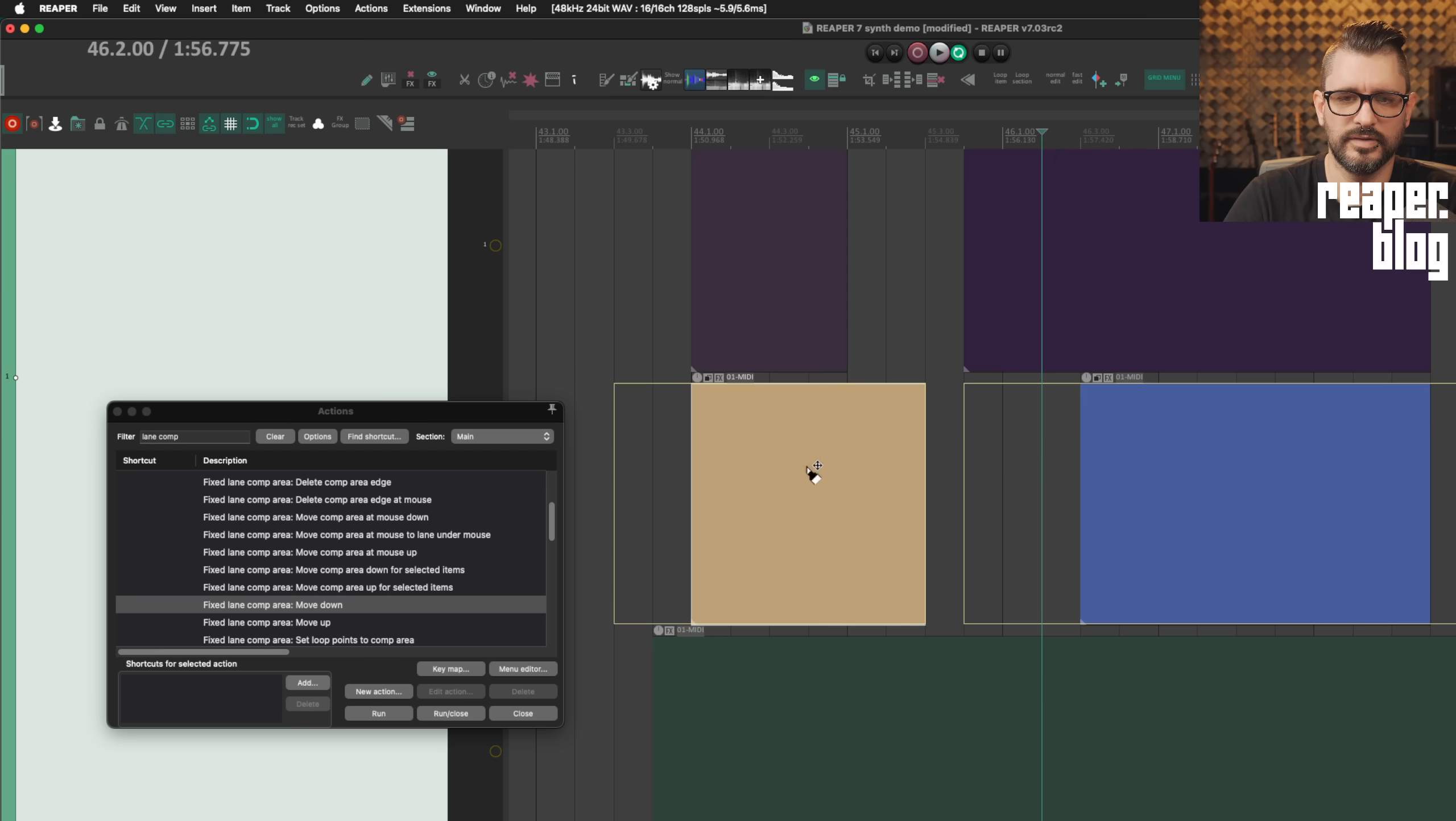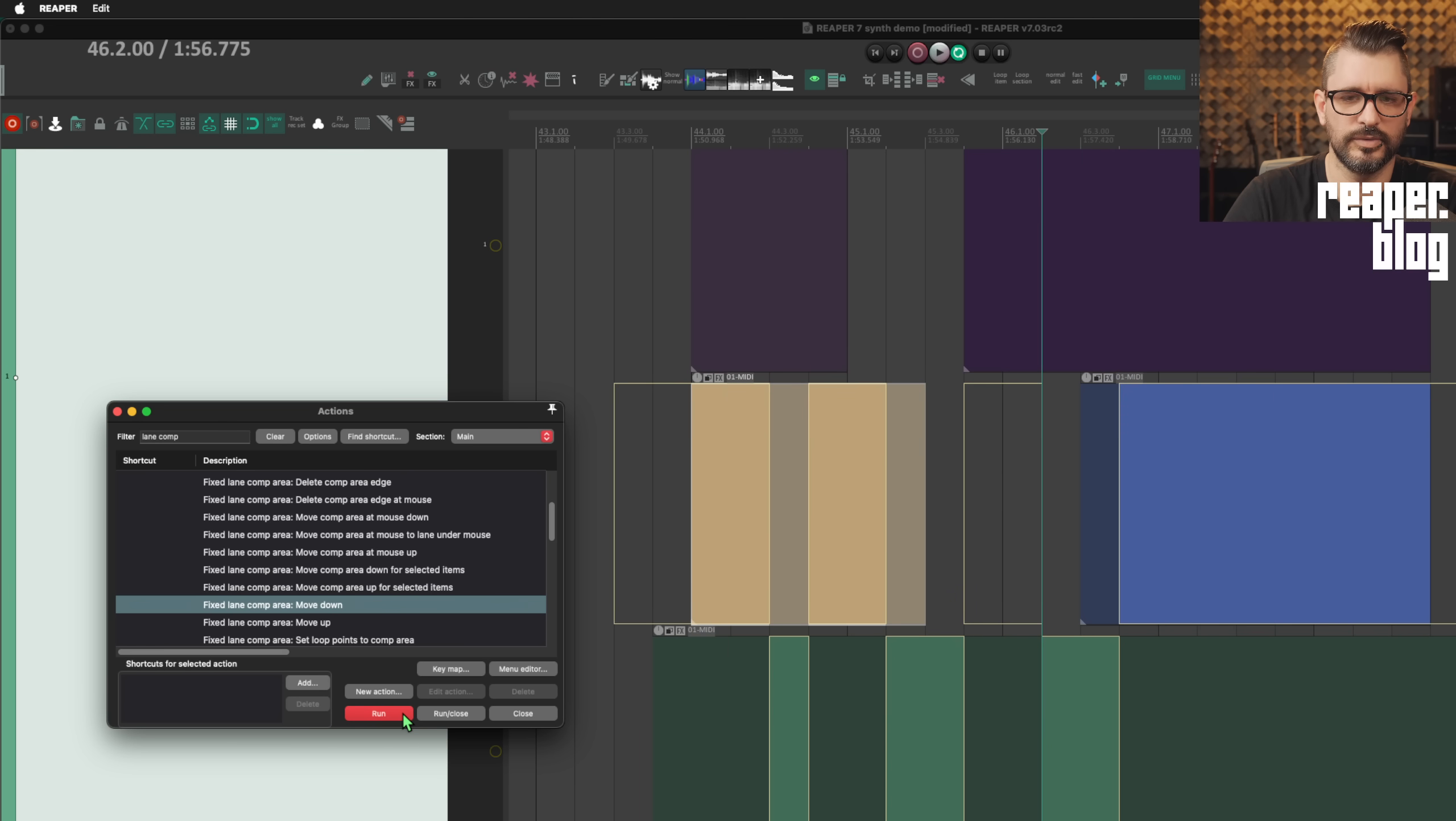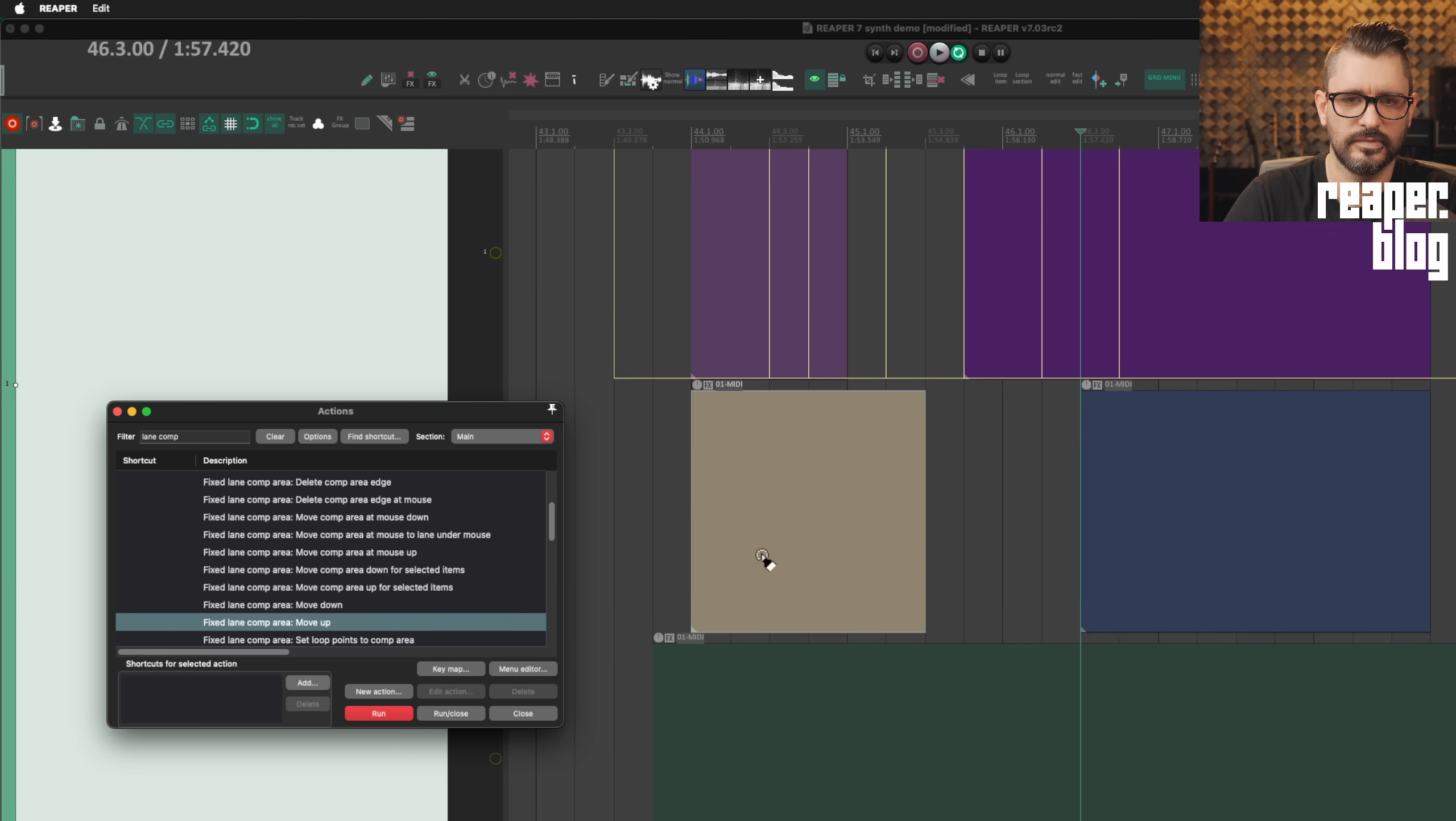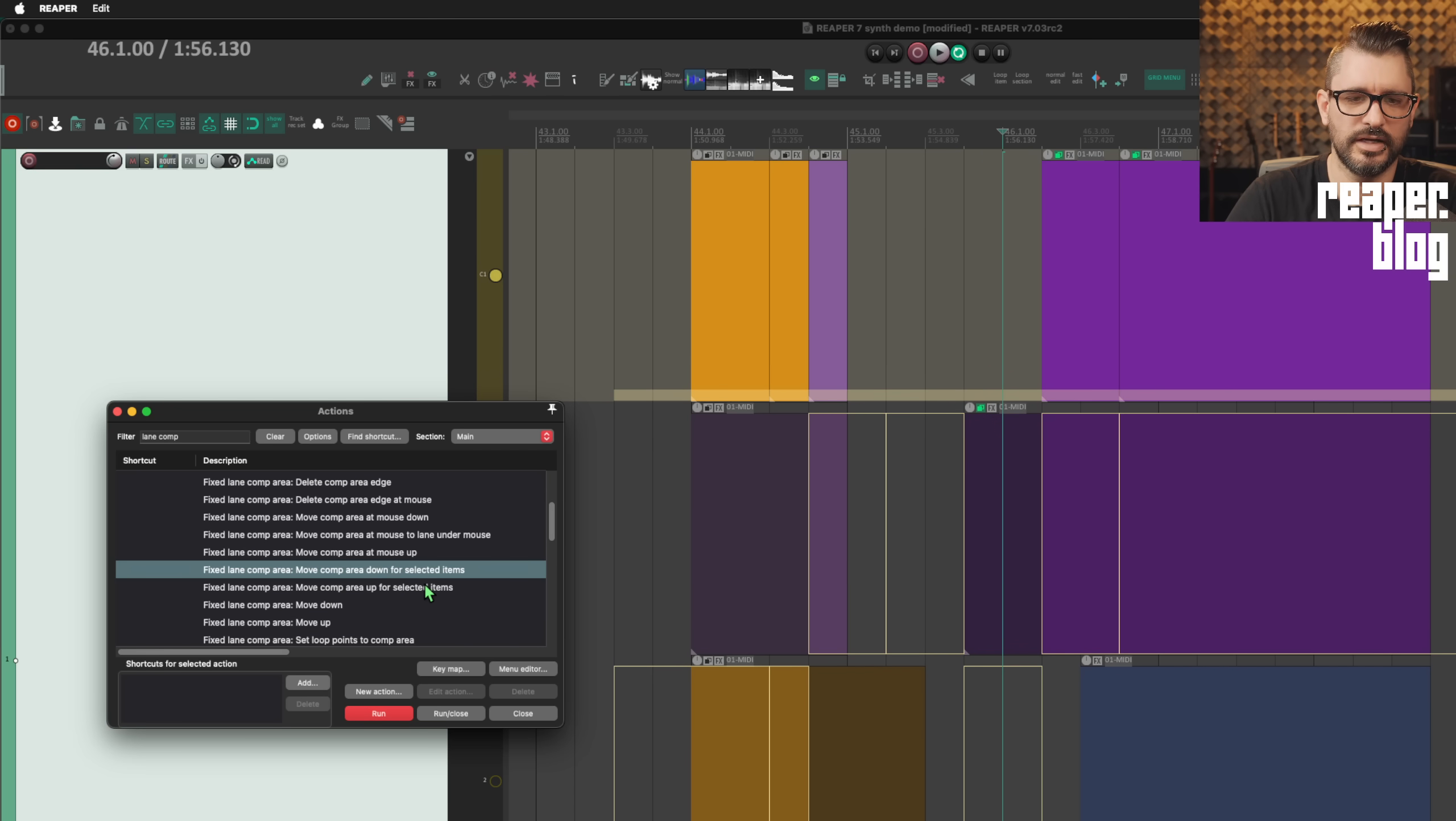They can be like this. They can be like this. Moving down will just cycle through if they were split across lanes. Otherwise, if they are all in the same lane, they'll all move together. Hopefully that makes sense. You can also select one of the items in the comp lane and then move comp area down for the selected items. And so that's going to select the next lane below the active one.